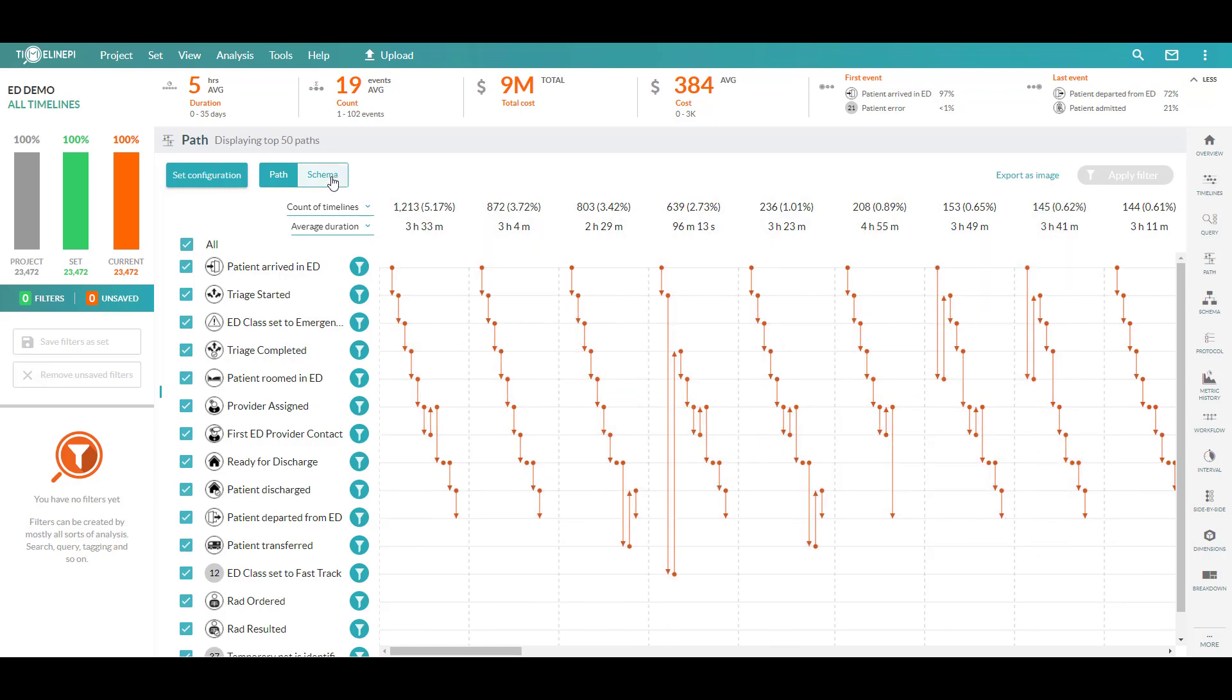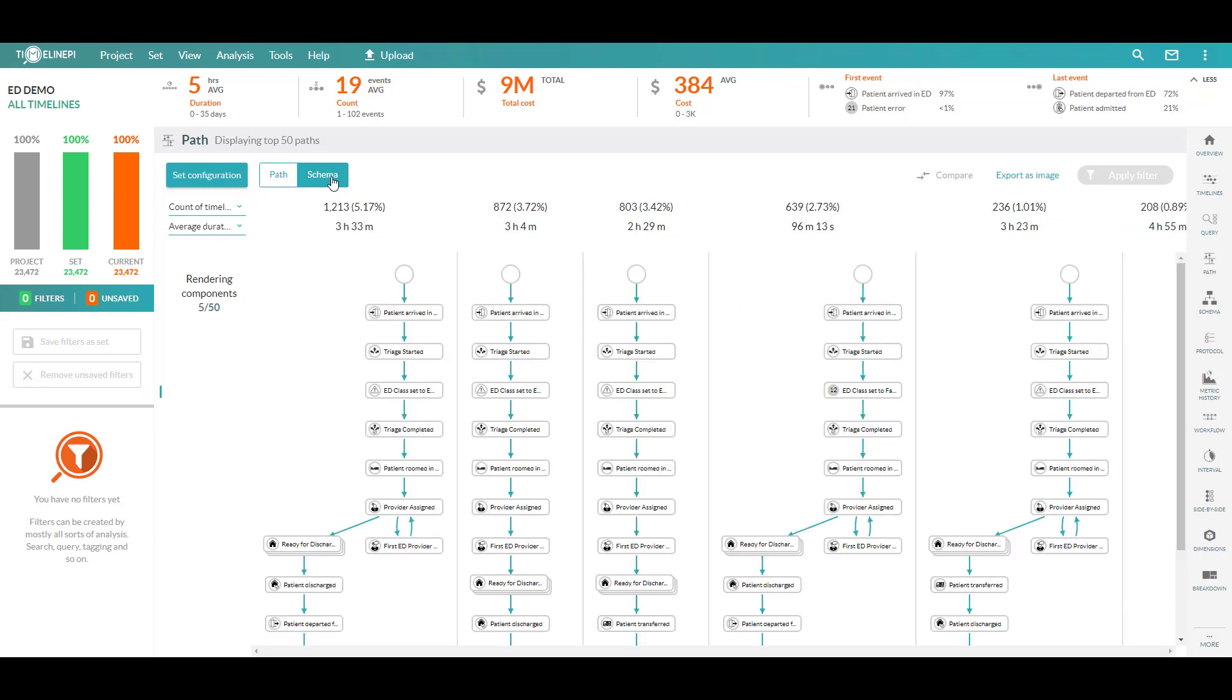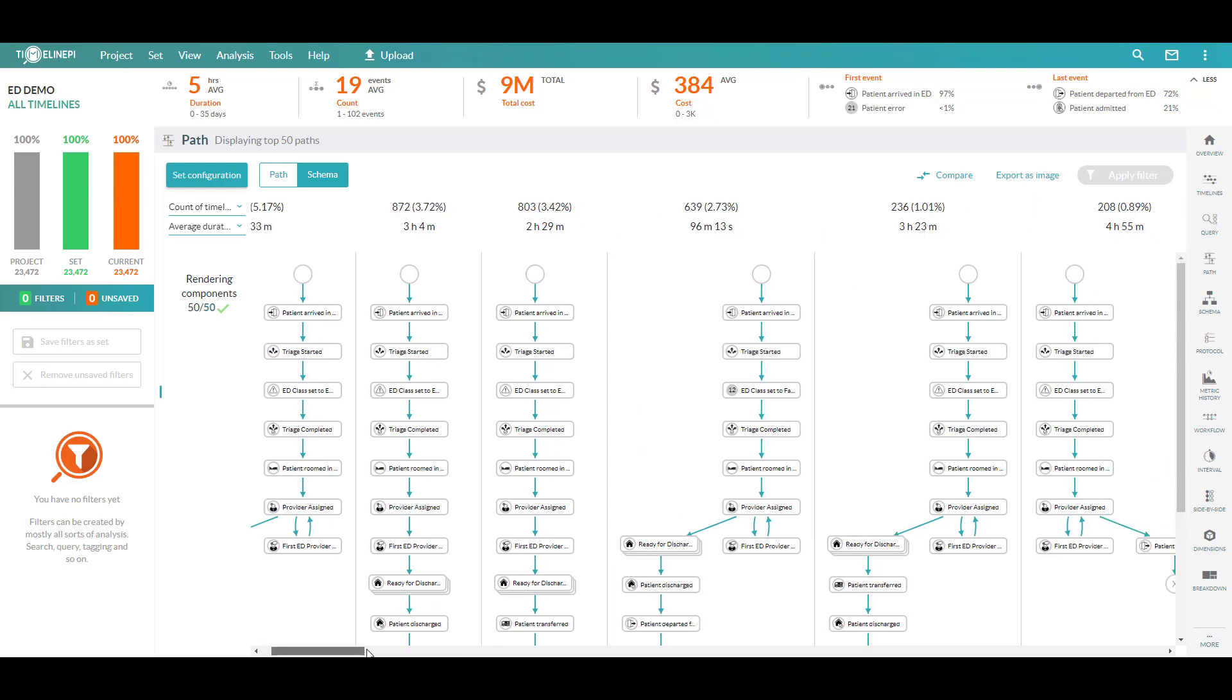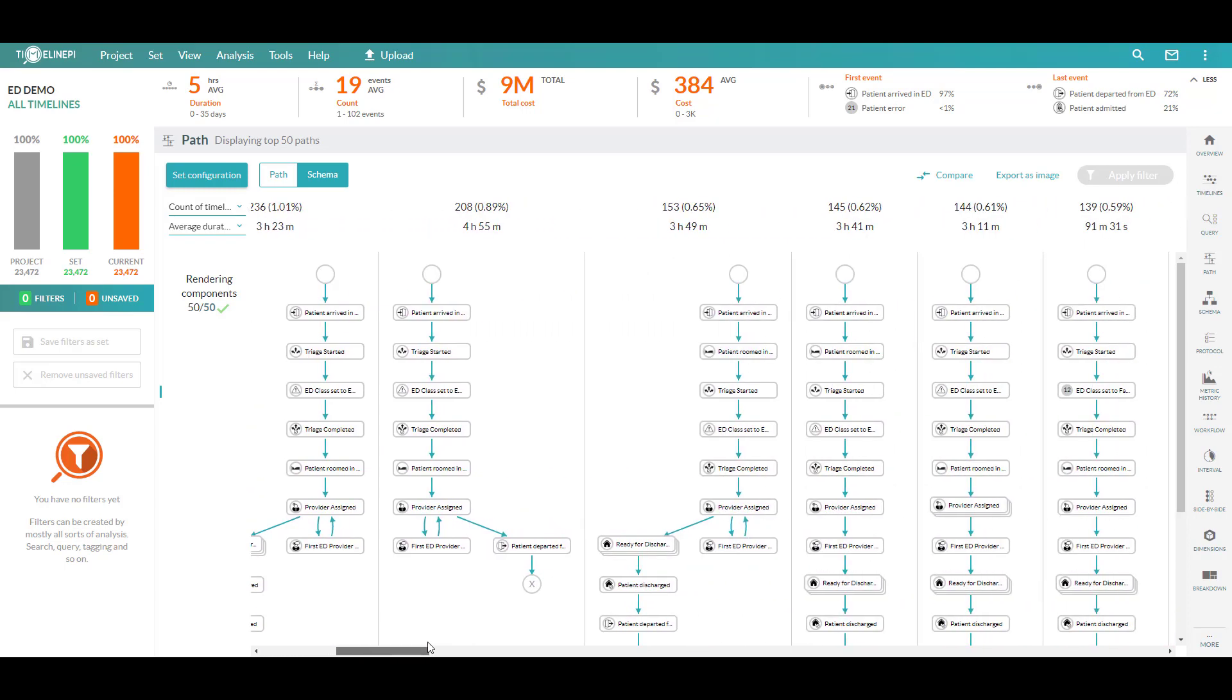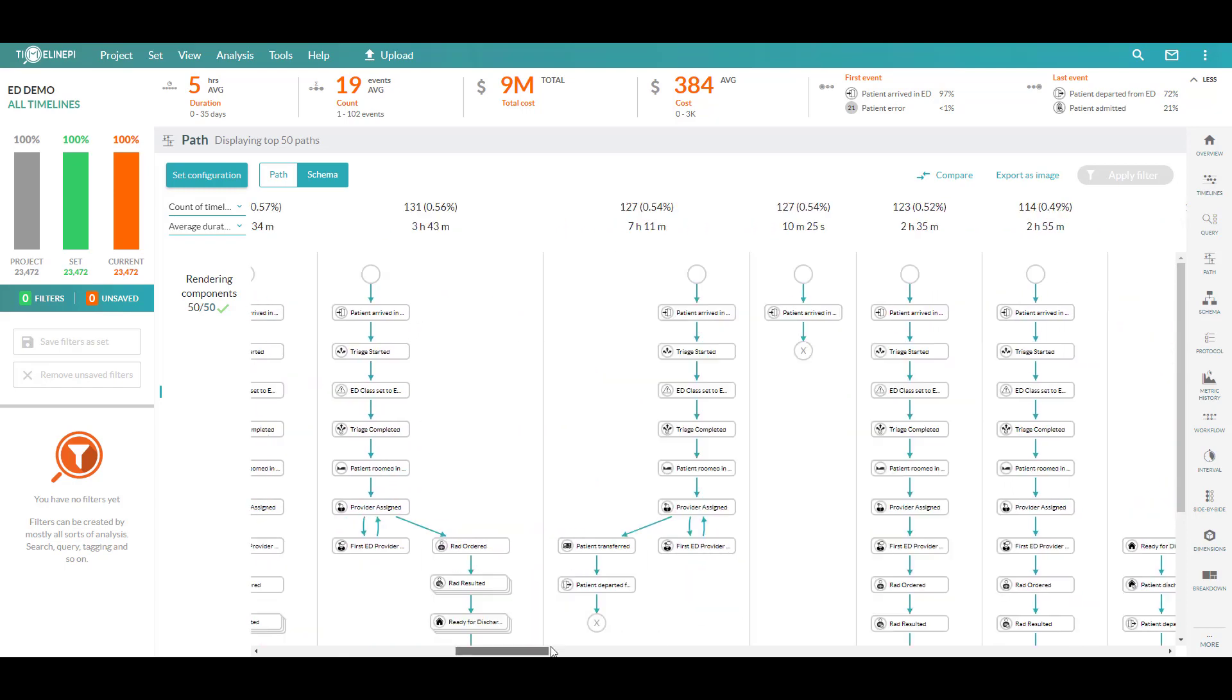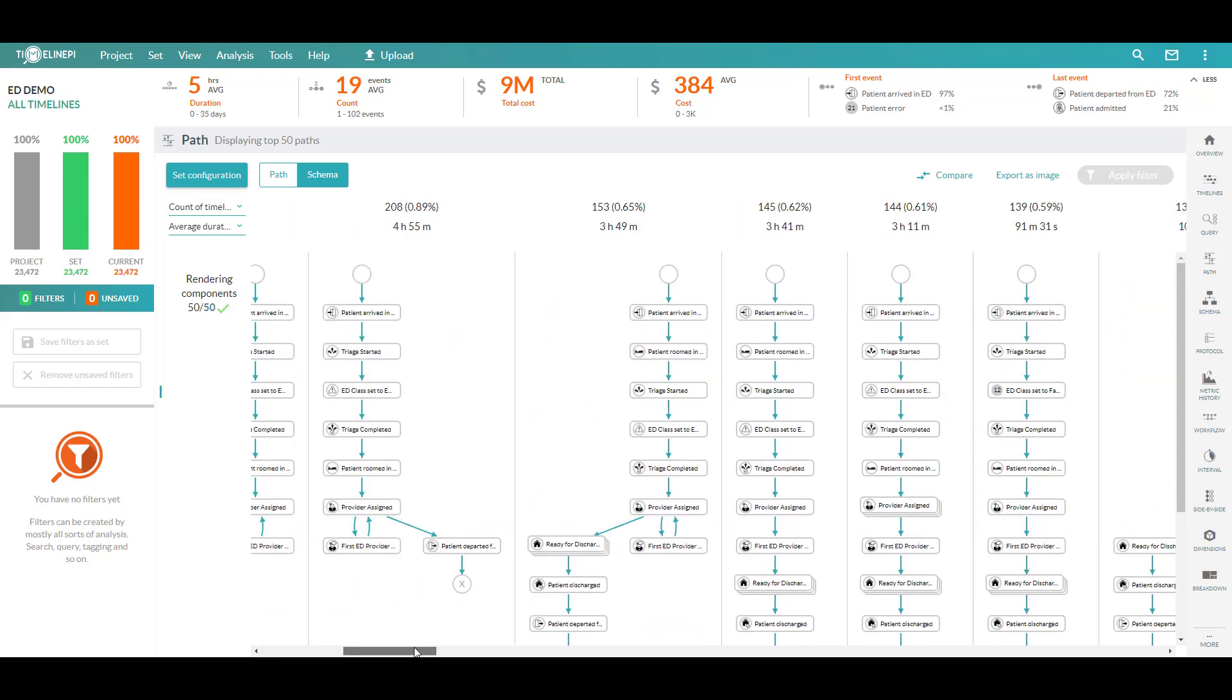We can also visualize this a bit differently. If we want to look at this not in a linear fashion but from more of that schema perspective, I can change the visualization and now I can look at this from more of a branching and loopback perspective with this same frequency distribution based on our schema model and on down the line.